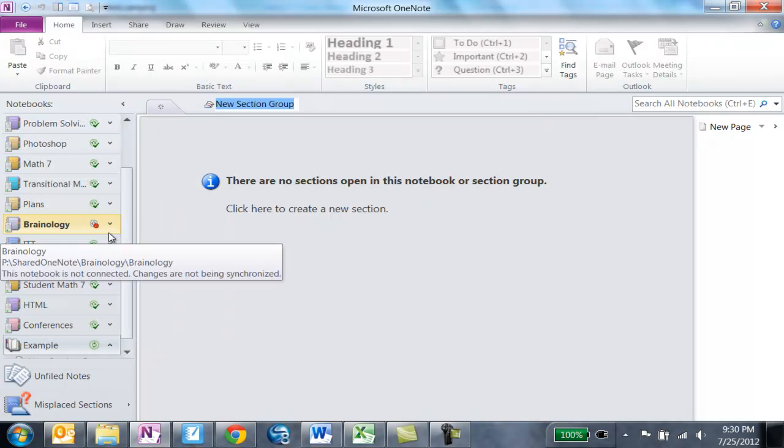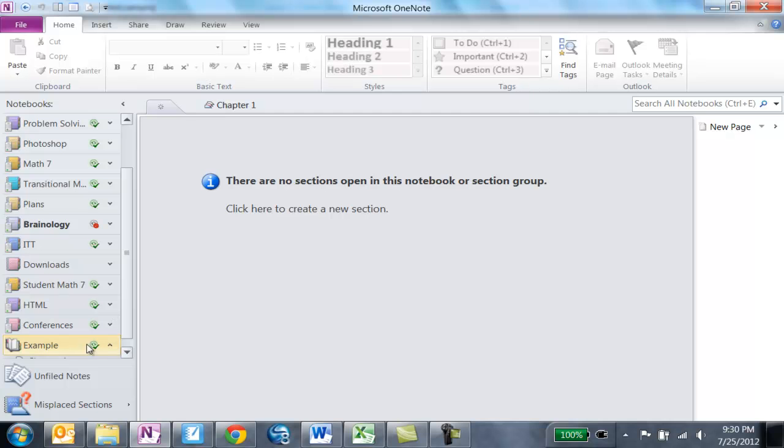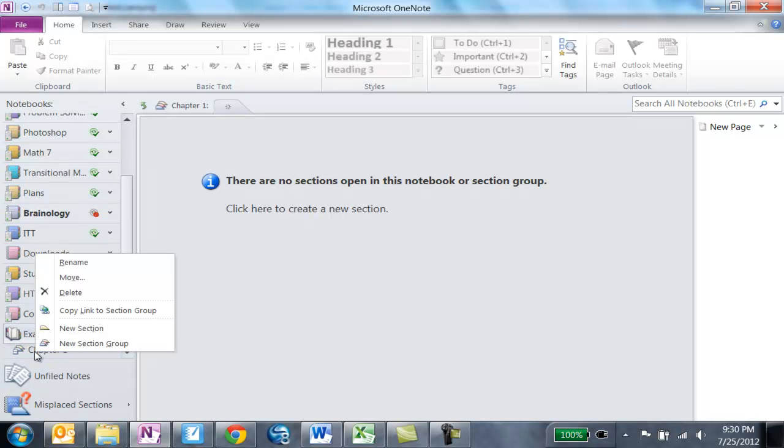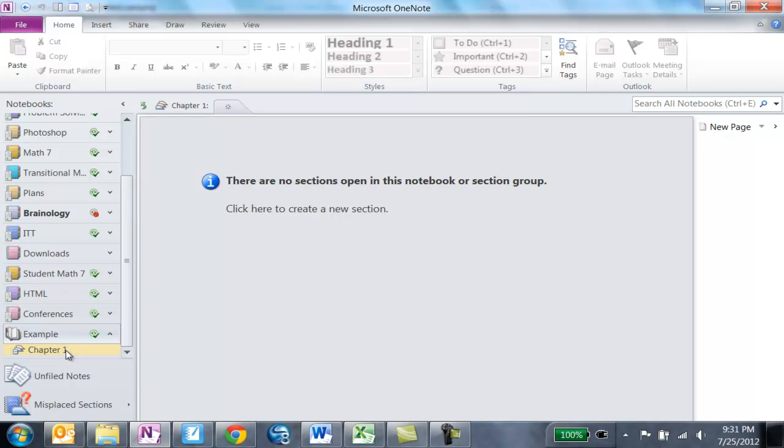I'm going to right-click on Example and choose New Section Group. So my new section group might be my chapter. So let's say for example that I have Chapter One. I typed it in, I hit enter. So you can type it up here or you can type the name right here. You can always right-click and choose Rename here.